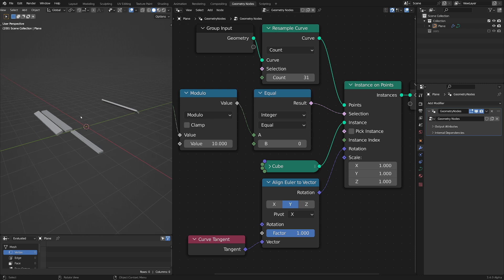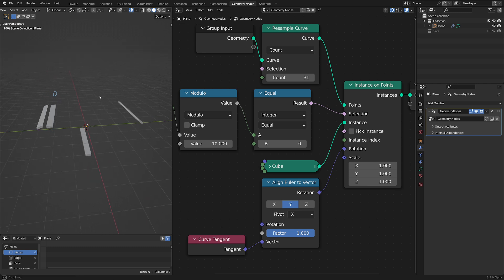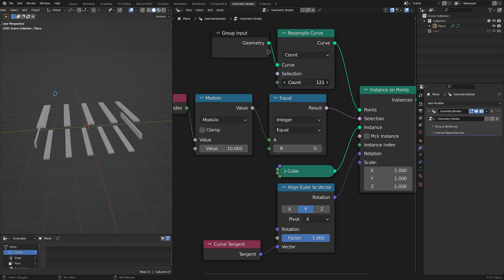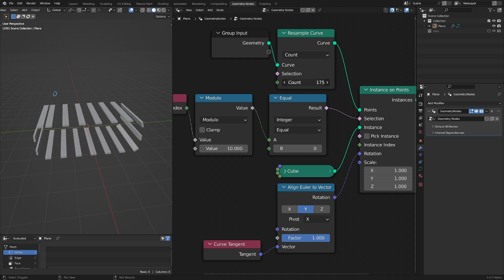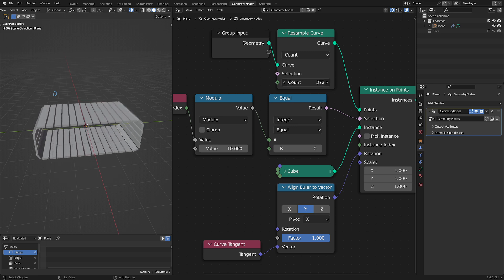Now we have index 0 visible, then we skip 1 through 9, then we get 0 again, and so on — every 10th point is selected. If I increase the count to a higher number, it's going to pack things in more and our step size is going to be smaller.